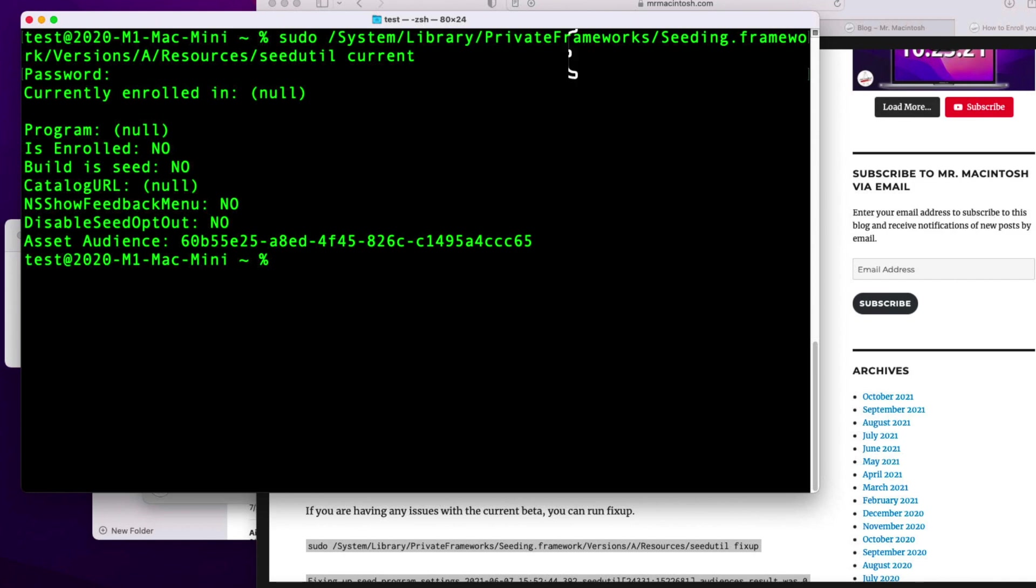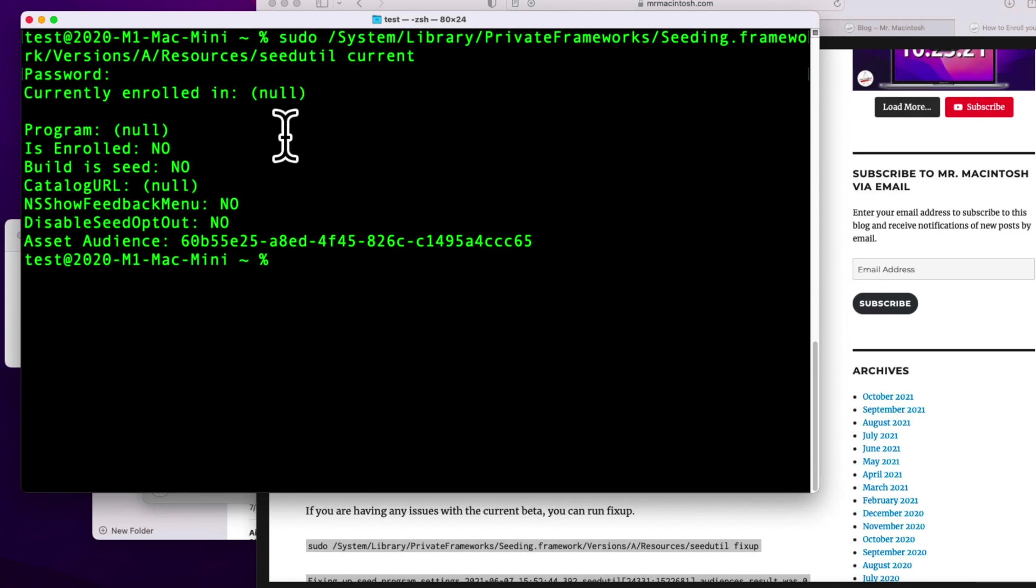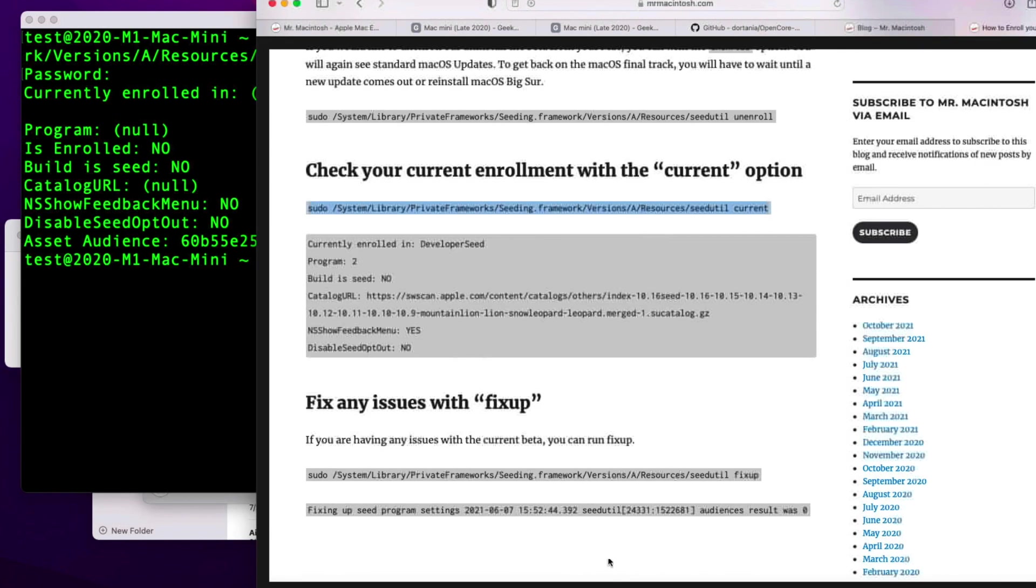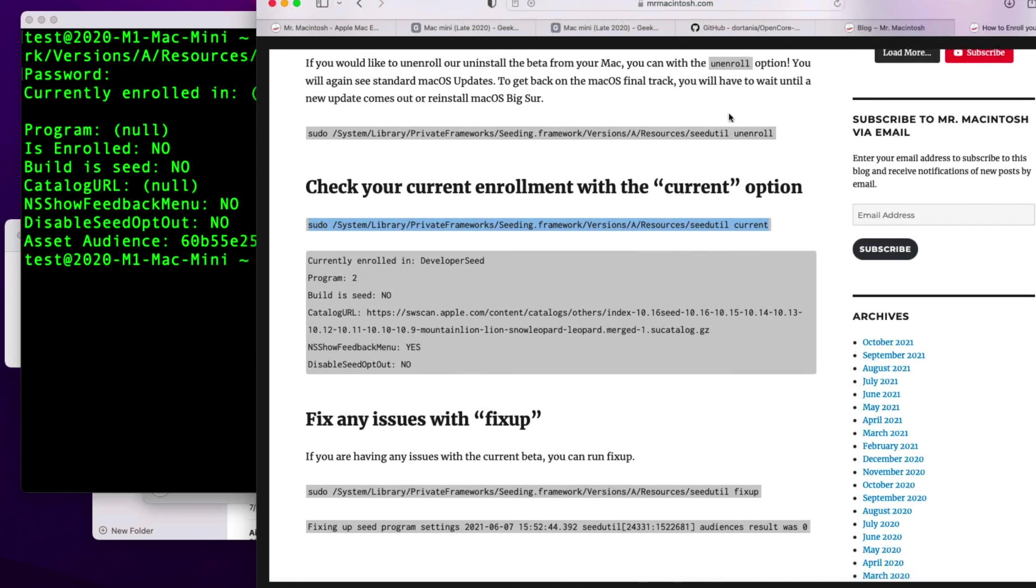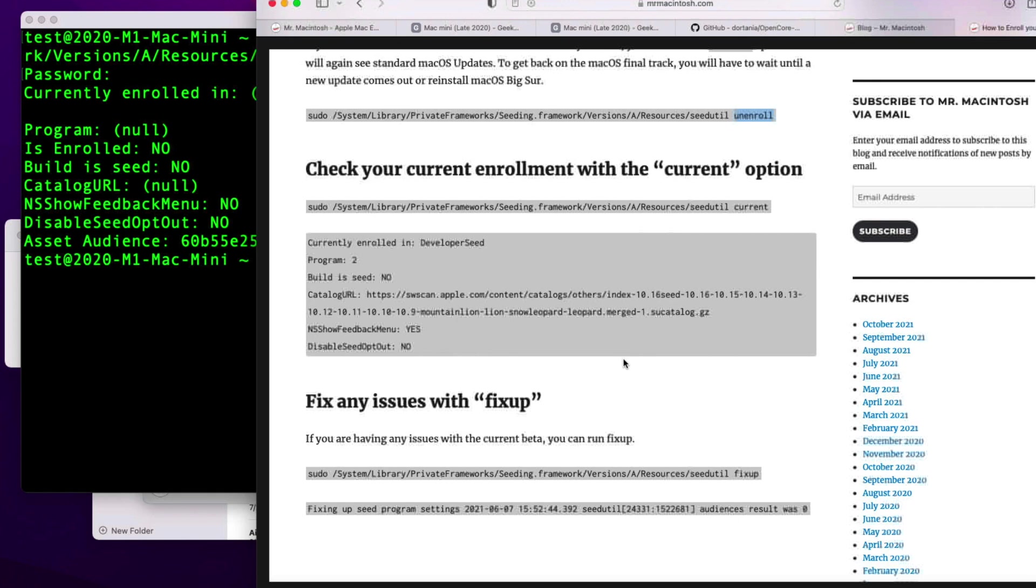If you were in a developer seed, it would say developer, public seed, and all that. It would say that right there. To get out of it, all you would need to do is click on Unenroll right here, copy this whole command here, and that would unenroll.